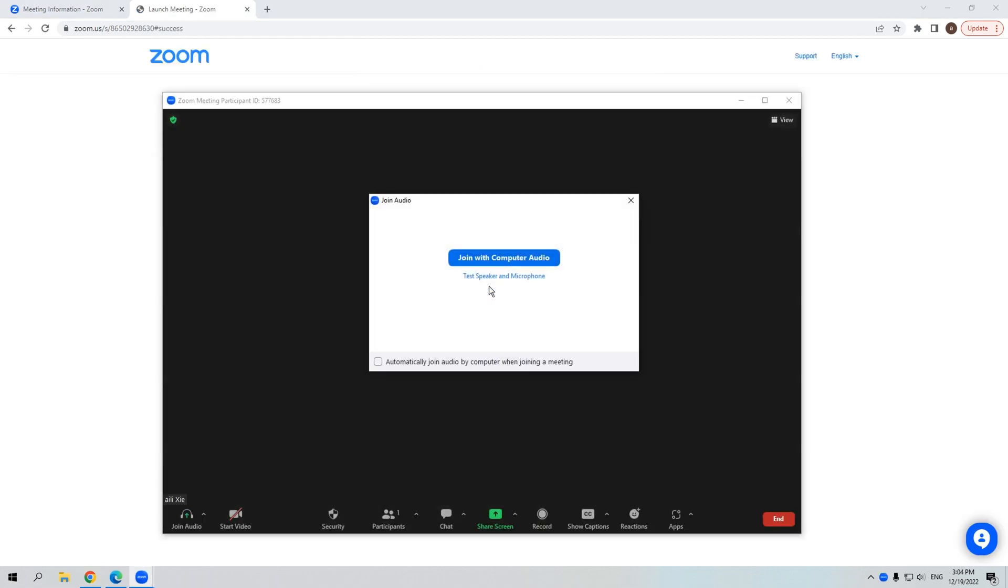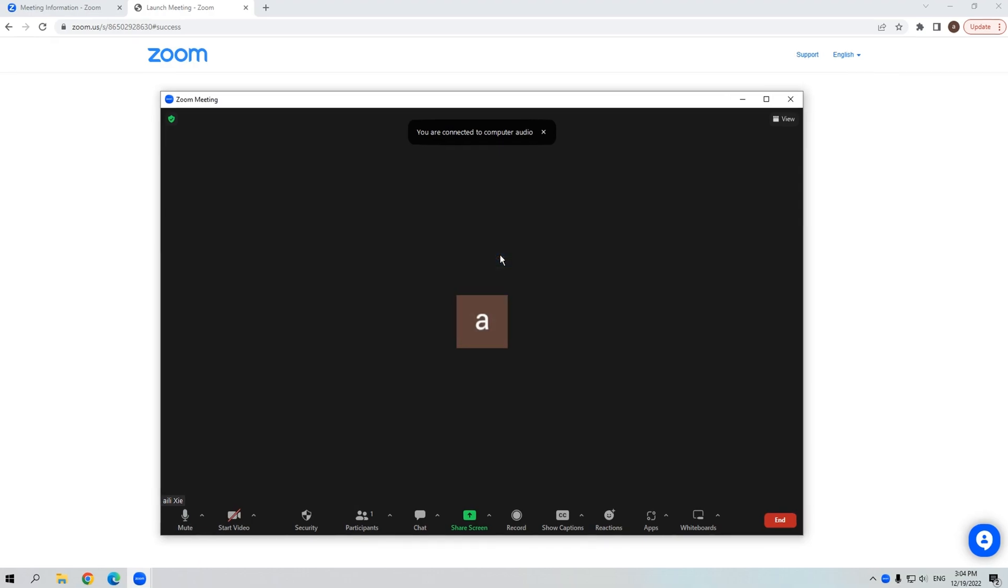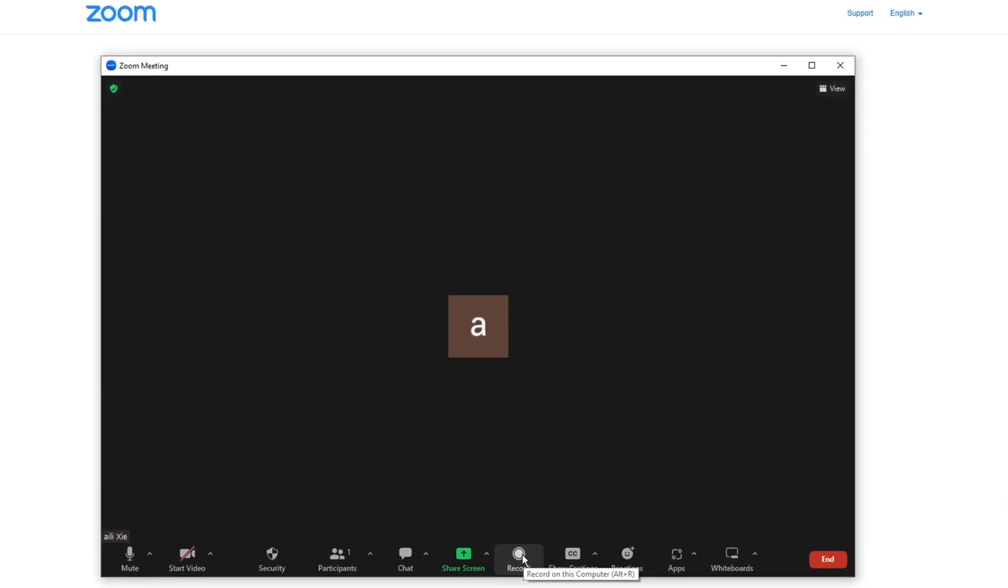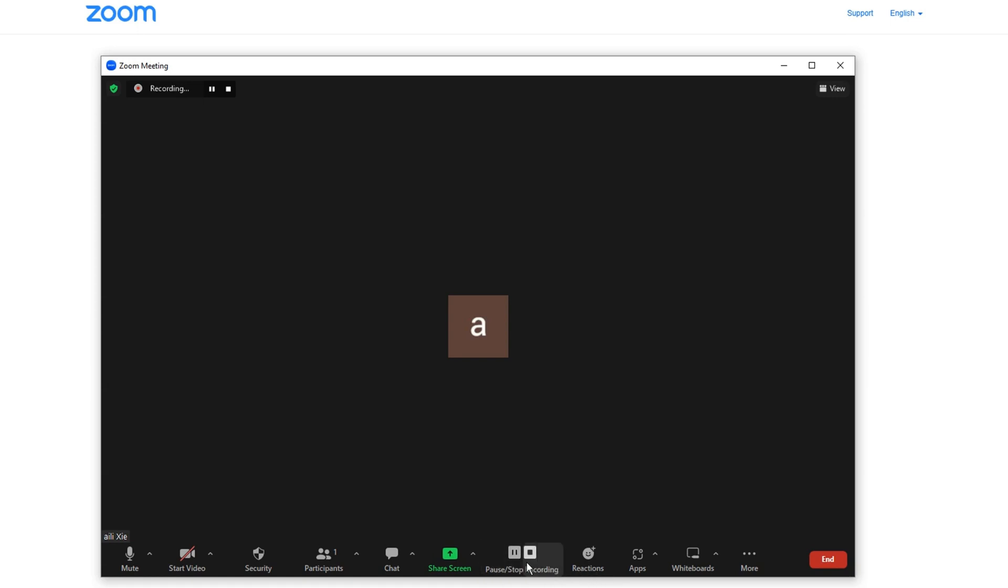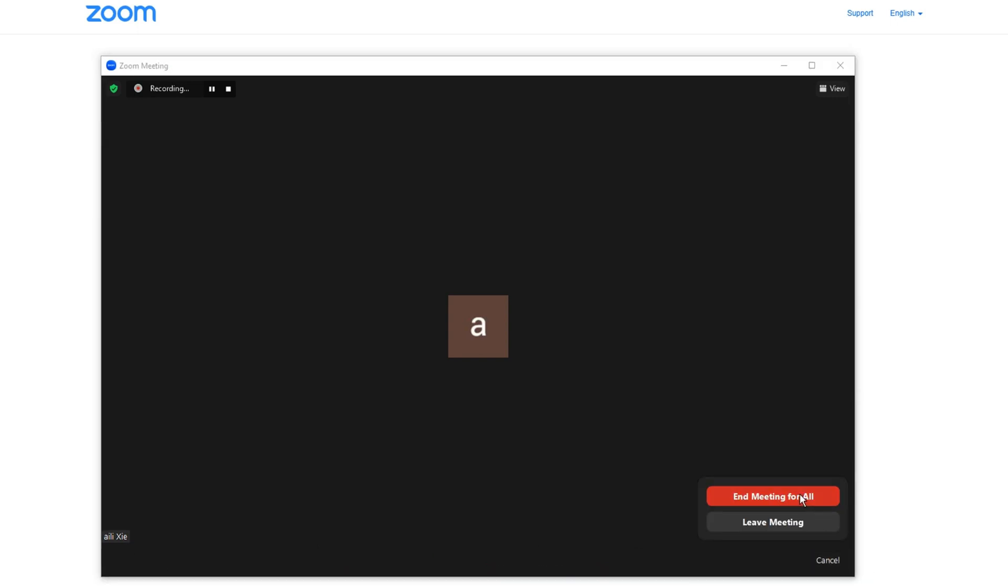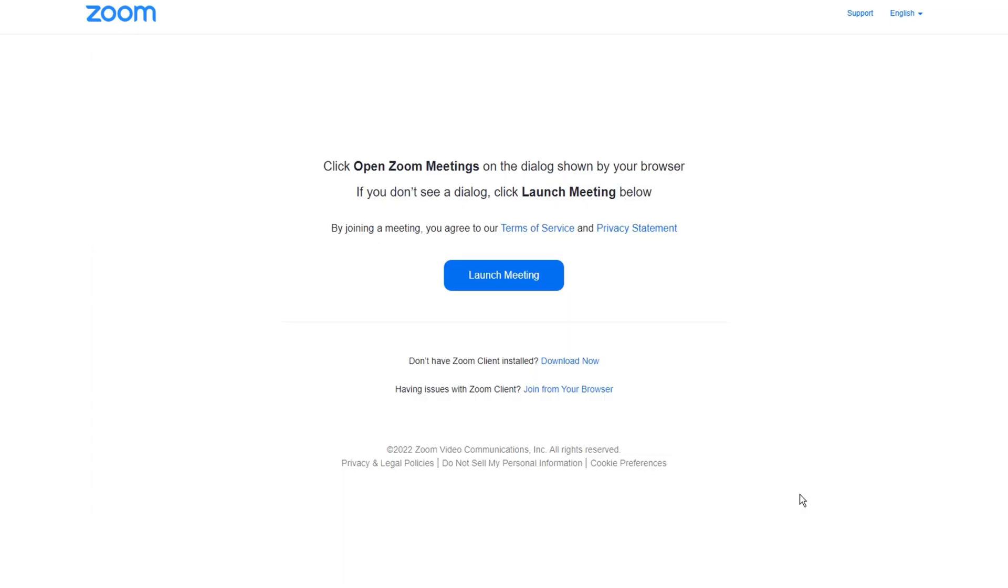When the meeting starts, you can click the record button here to record the meeting. Then the record button will turn to two buttons. You can halt or stop the recording due to your demand. The recording will be saved as an MP4 file after the meeting ends. Now I'm going to stop the meeting and exit it.